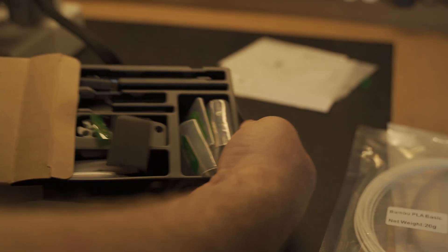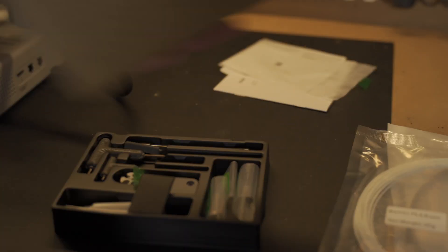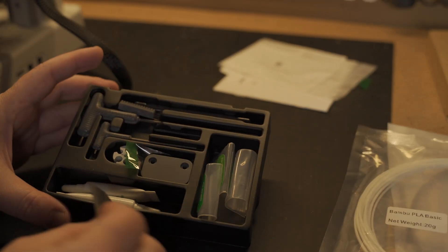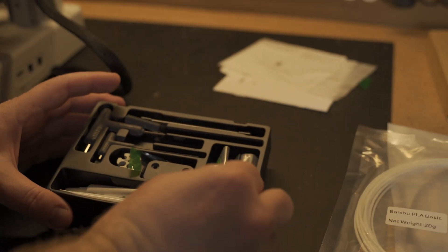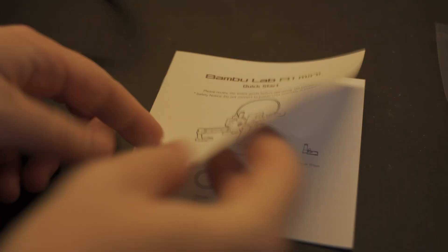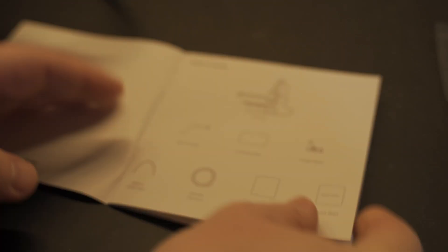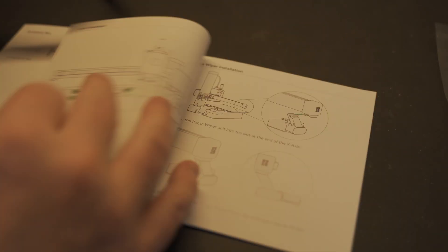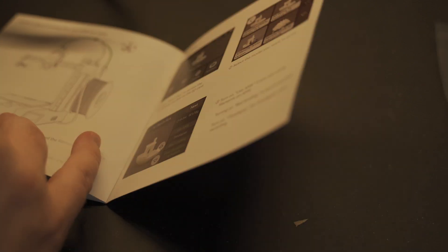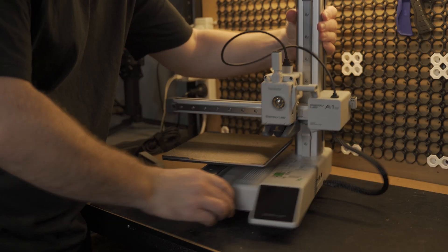Here's a closer look at the tool kit that's provided. So inside you'll find things like the wiper nozzles, some extra grease, allen keys and cutting blades. And looking at the instruction booklet it's all well detailed and easy to follow.